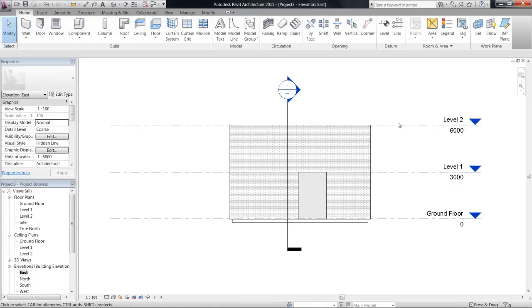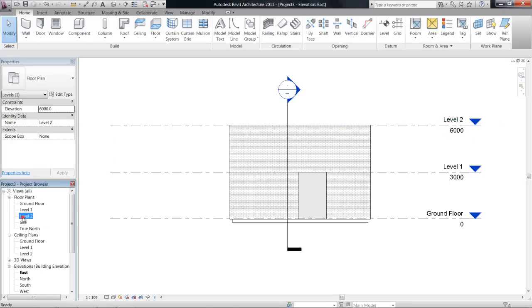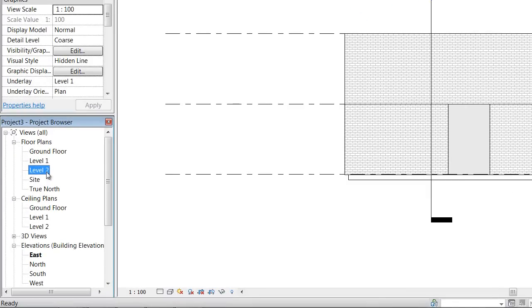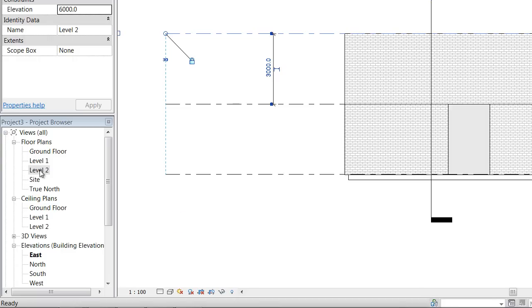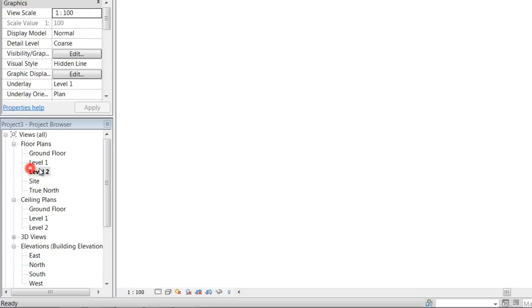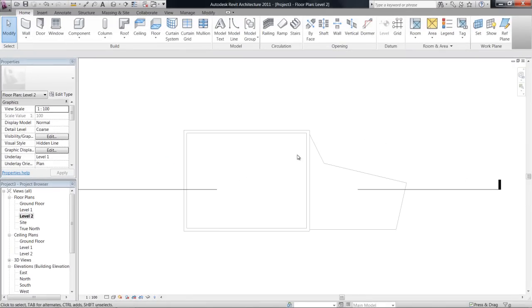Okay, lovely, so once we've drawn that in we can see it's six metres high, which is great, and then over in our project browser, we also have a new floor plan ready for that level. So if I double click on that, we can see now that we're on level two, the level we've just drawn looking down on our project.